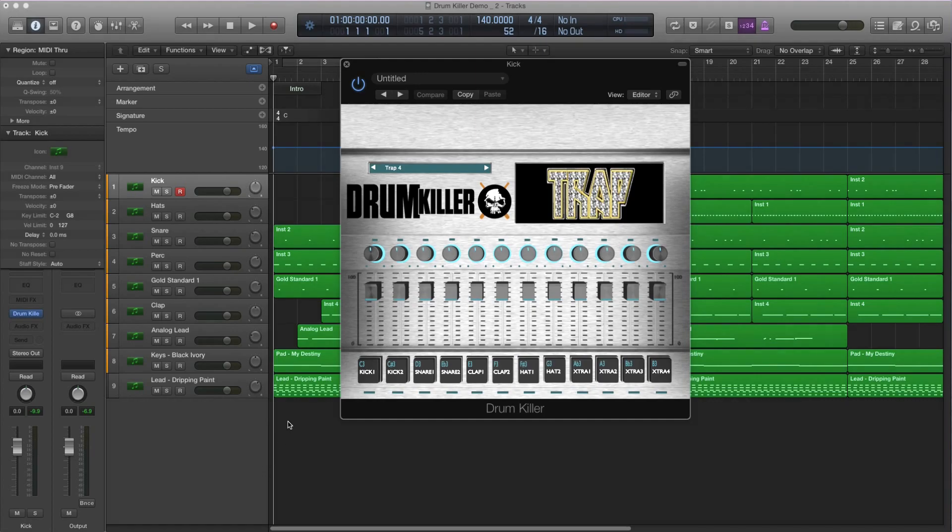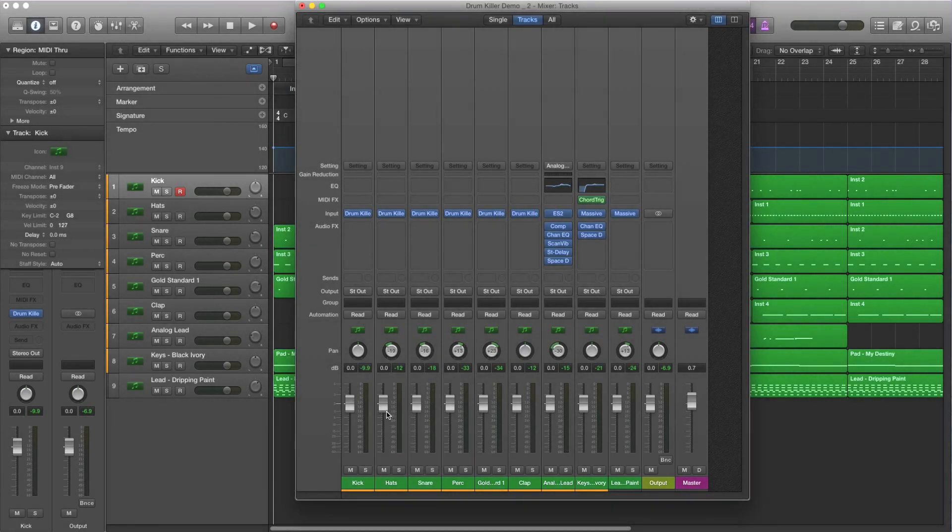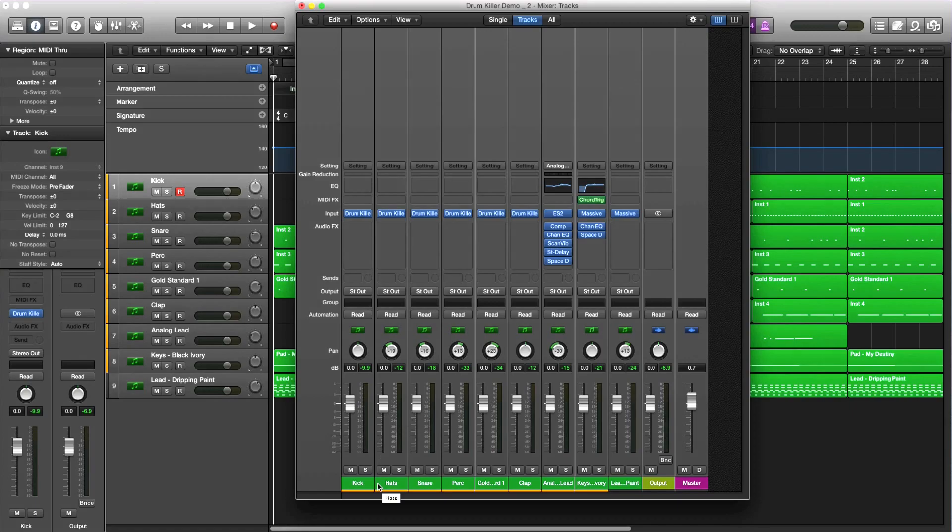Alright, so let's get started. I'm going to actually pull up the mixer. So the session I received is pretty much just a beat. So I'm just going to be going over the drum aspect of it right now.